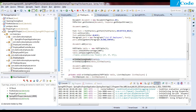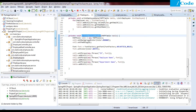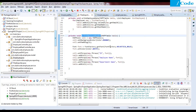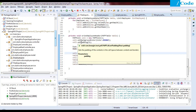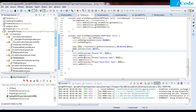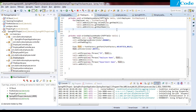We then call writeEmployeeHeader(table) and writeEmployeeData(table, listOfEmployee). In writeEmployeeHeader, we create a PdfPCell, set its background color to orange, and set padding to 5. We also set the font color to white using getFont. We set the cell's phrase using new Phrase(id, font), then call table.addCell(cell). We repeat this same pattern for Employee Name and Department Name columns.